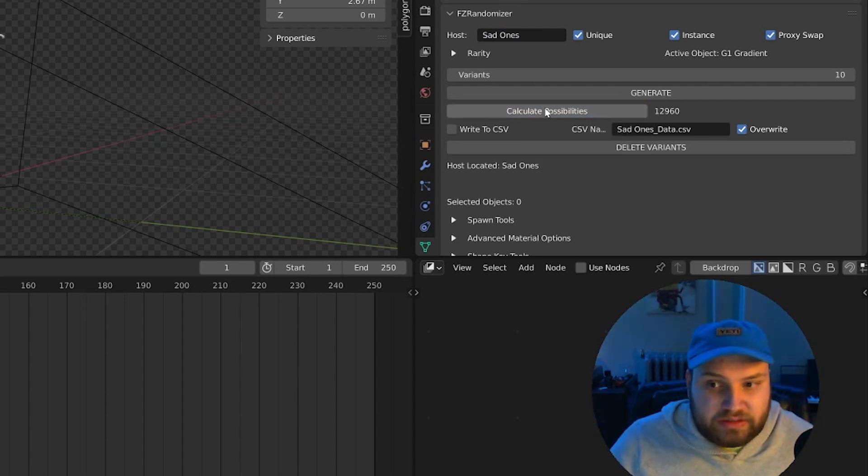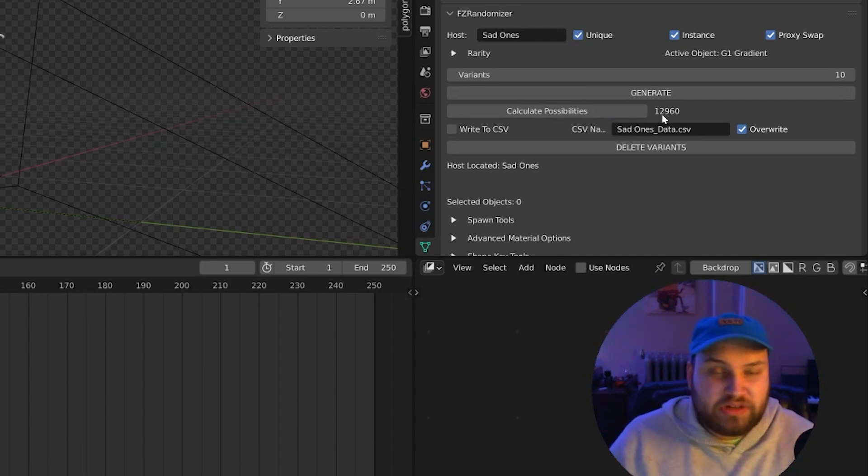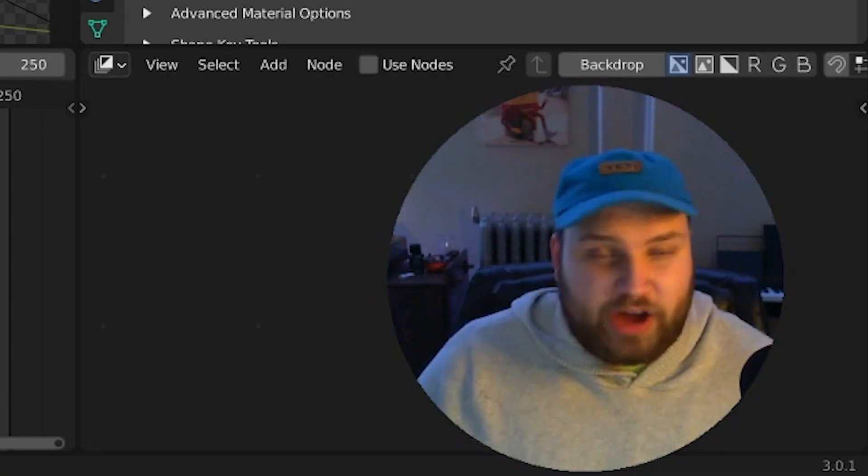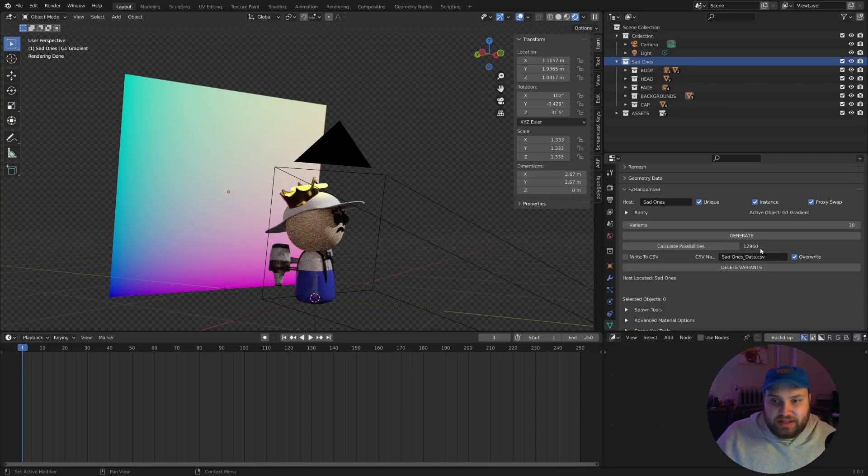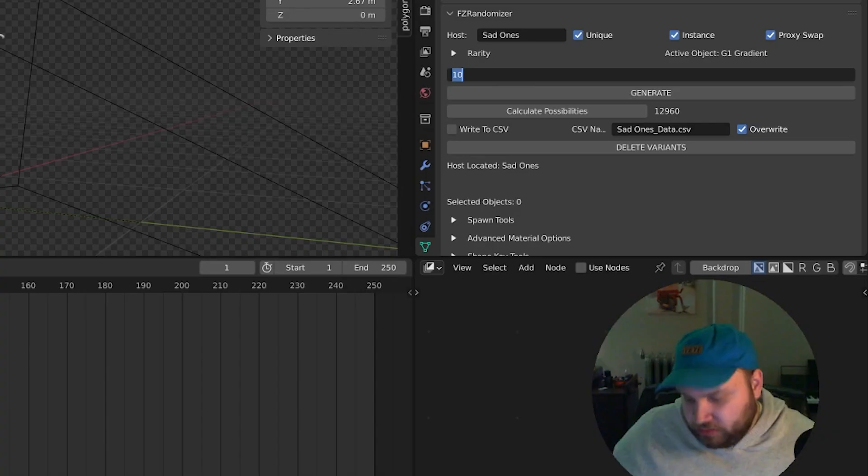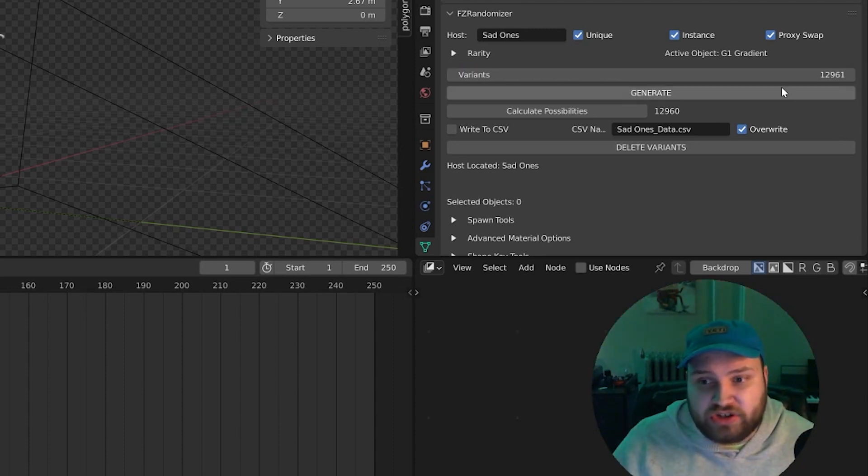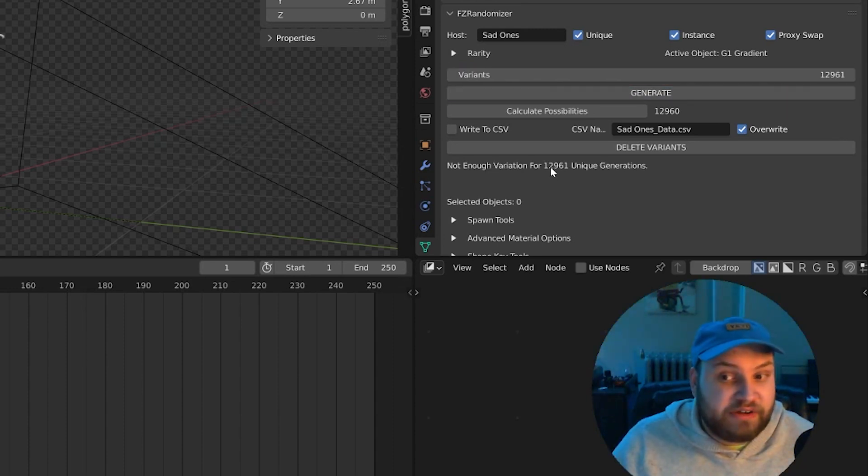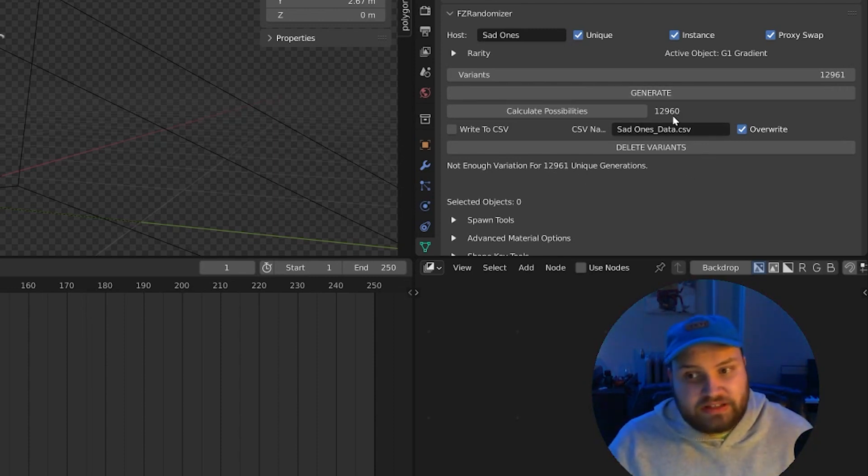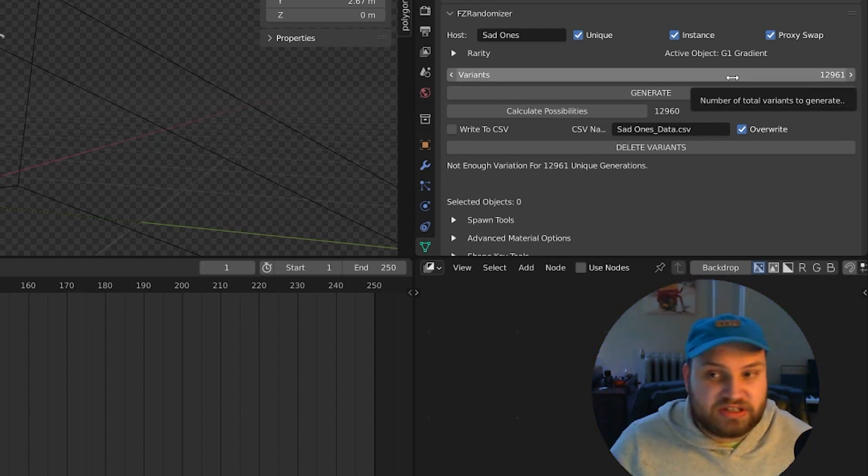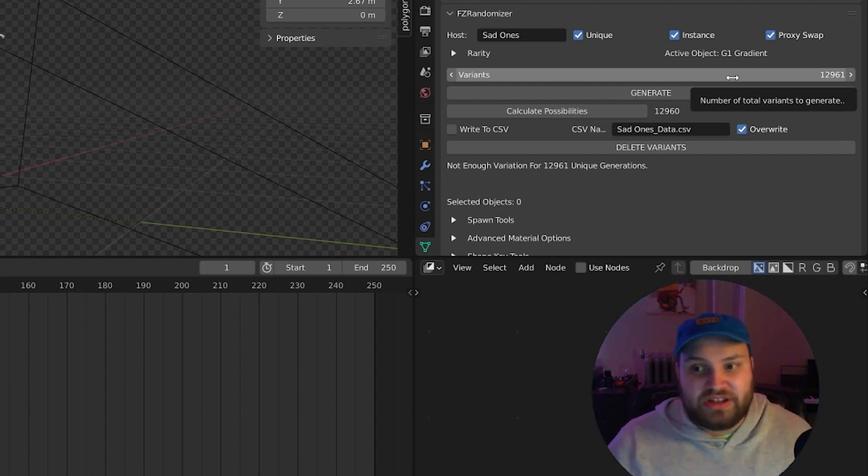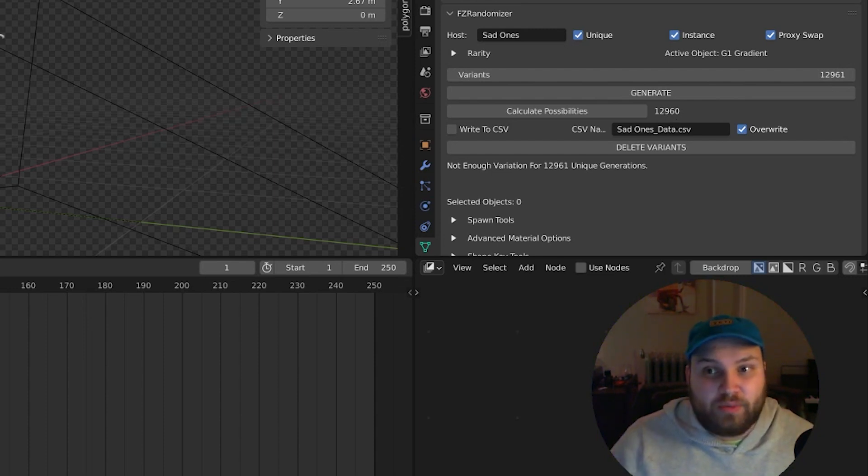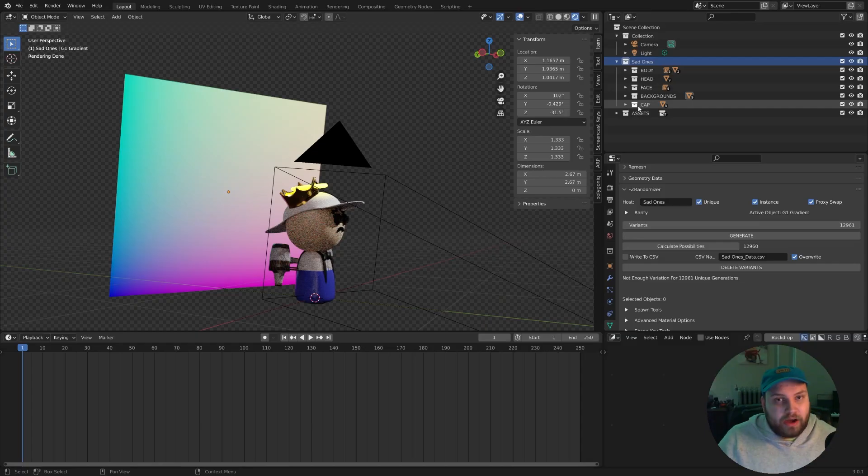Then when we calculate our possibilities right here, we get a number to the right. And this number indicates how many unique possibilities we can potentially make, how many total combinations of objects we can make. So what that means is however many variants we want to make cannot exceed this number. If I try to go over that by even one, if I try to generate, it will say there's not enough variation for unique generations. I don't recommend coming anywhere close to this number. If you want to get higher numbers, then you have to add more variation to your characters to get this number higher. And what does that mean? It just means adding more things, putting in a little bit more work, adding more options, more variety for your characters to get this unique possibility up.